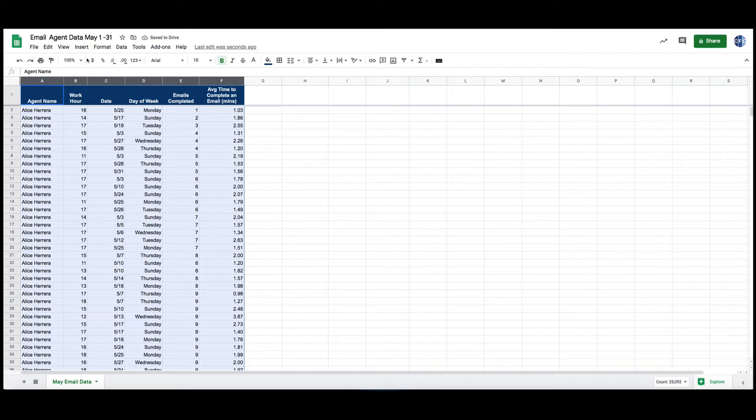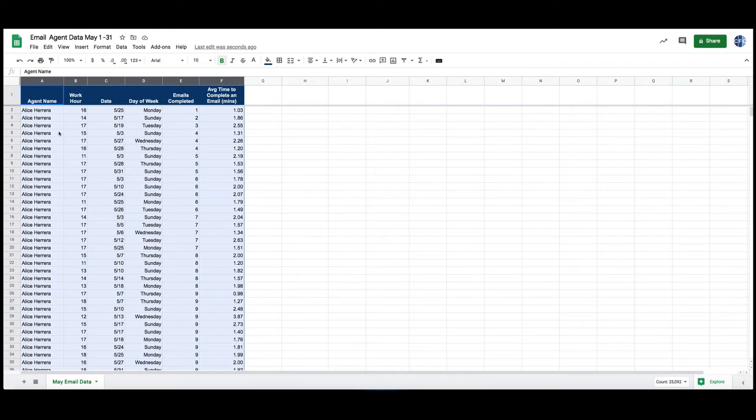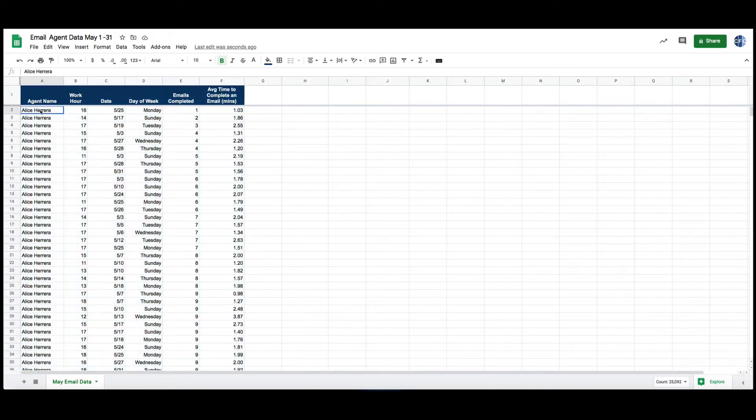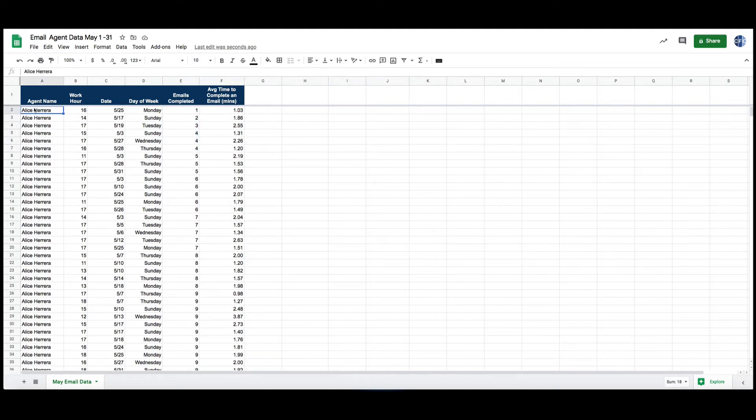I'm using Google Sheets here. Google Sheets is free, available to everyone so that makes it advantageous, but Excel can do the same thing. So I can start with Alice here who is my first agent.